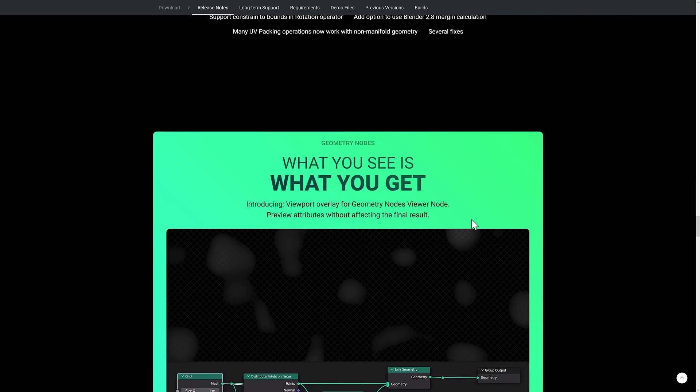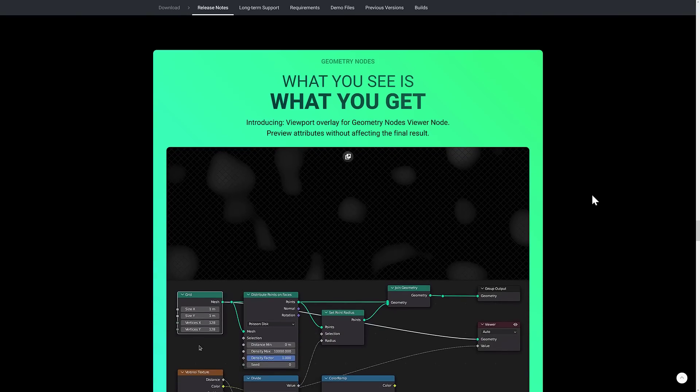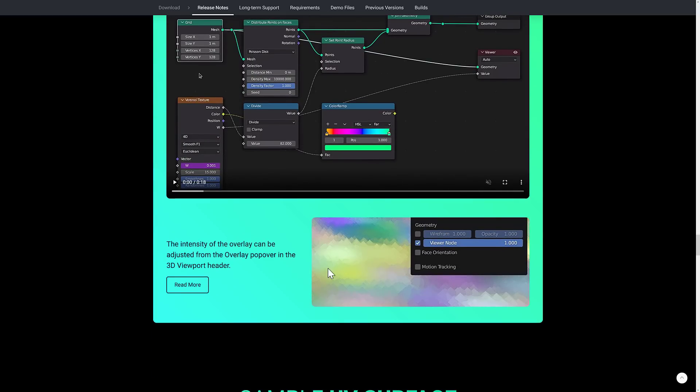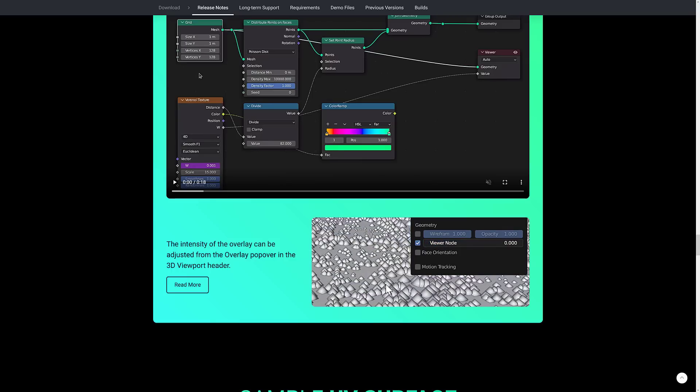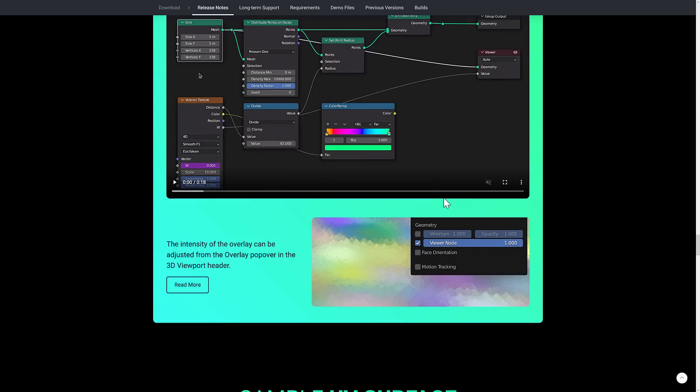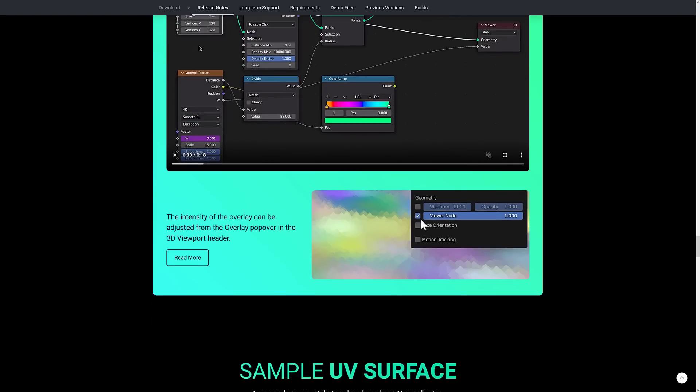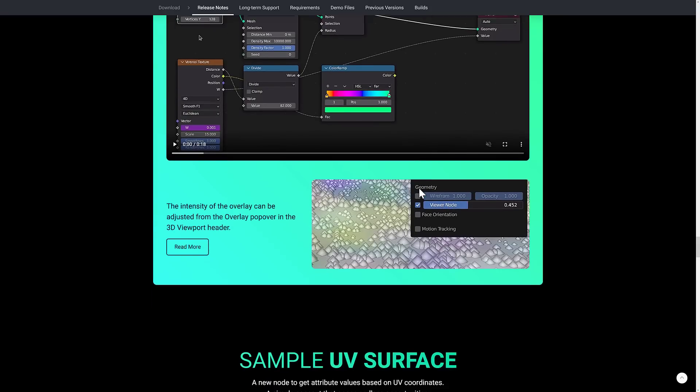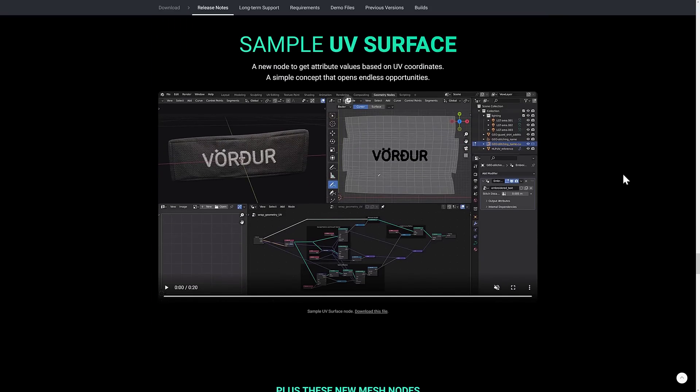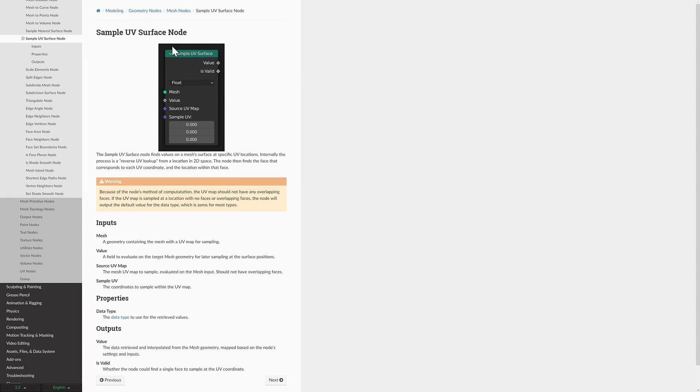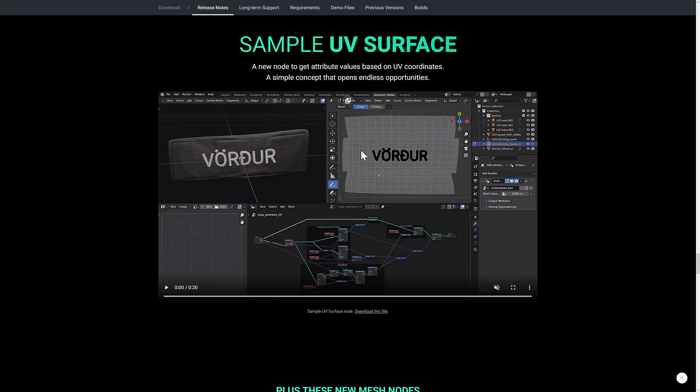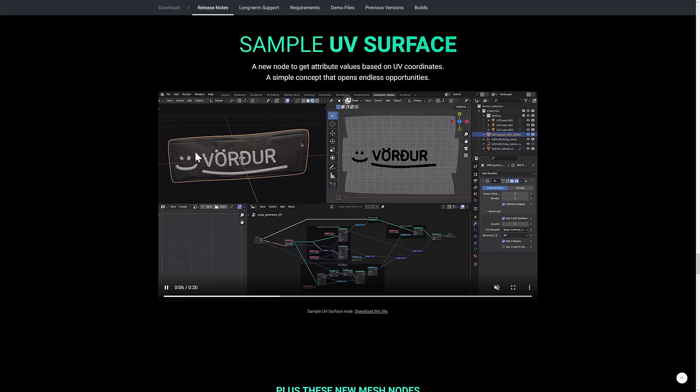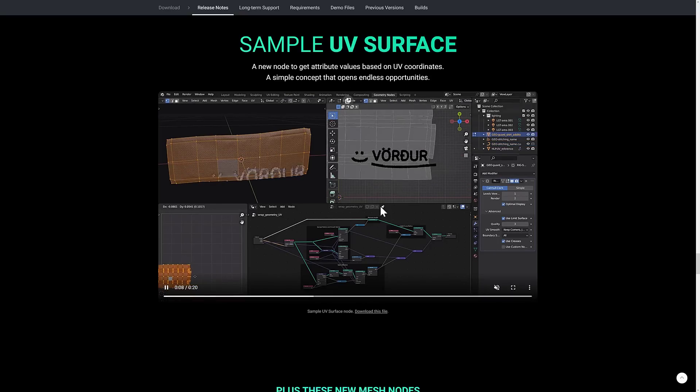We also have some improvements in geometry nodes, including the ability to do a viewport overlay for geometry node viewer nodes, so you can preview attributes without affecting the final result. And you can actually set the amount so the intensity of the overlay can be adjusted from the overlay popover. So you can see the results of your geometry nodes, you can preview them using this new viewport overlay. On top of that, this one's actually really cool. So you can sample the UV surface, and this one's probably best explained by watching the video. But there's this new node here called Sample UV Surface Node. And basically, it finds the value on the mesh surfaces at a specific UV location and passes that out either that it's valid, so it found a face there, and what the value was. So you can see what they can do with it right here. They're actually going to draw on this surface, and it's going to update this patch over here in real time through the geometry node network. So this is going to open up a whole new list of options. So you see there, as they're drawing it, boom, they're showing up over here. That is really cool. So this is the new sample surface node.